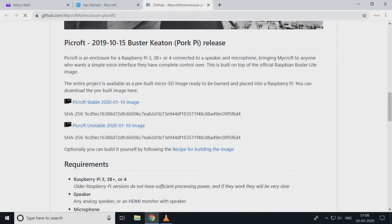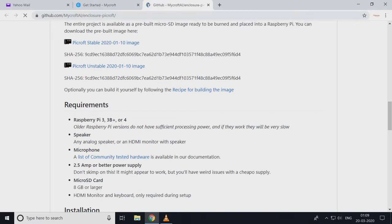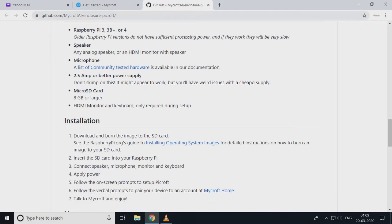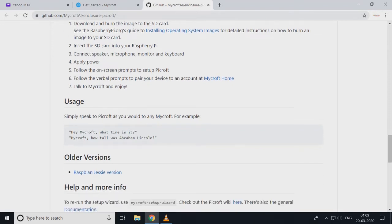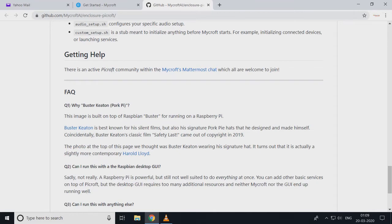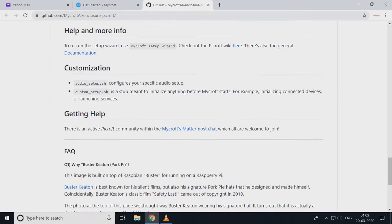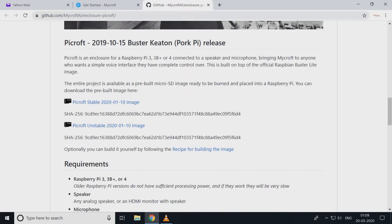Here we see the GitHub library — here is all the source code. You can build your own image, or here are already-made images. I am using a previously built image, downloading from here. It is the latest. Click on PyCraft stable version 2020. Here are the requirements, compatibility, and how-to-install instructions.